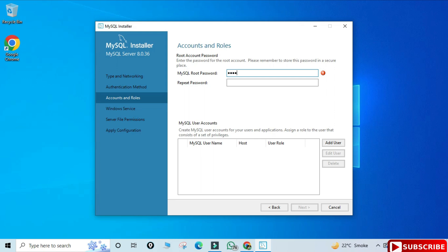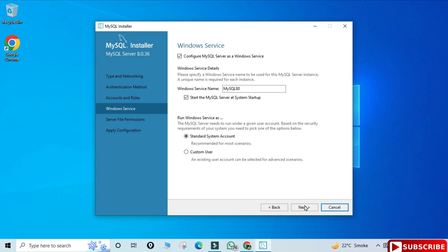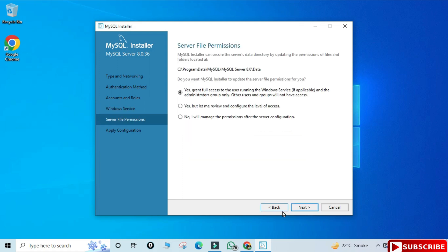You need to provide a password — remember it because you'll need it during login and when using Workbench. I've provided a weak password here, but you should use a strong one. I'm not creating any additional users, just clicking Next. It's now showing Windows Service — MySQL Server will run as a Windows service named MySQL80 and will start automatically when your system starts. For server file permissions, select the first option to grant full access to the user running the Windows service, then click Next.